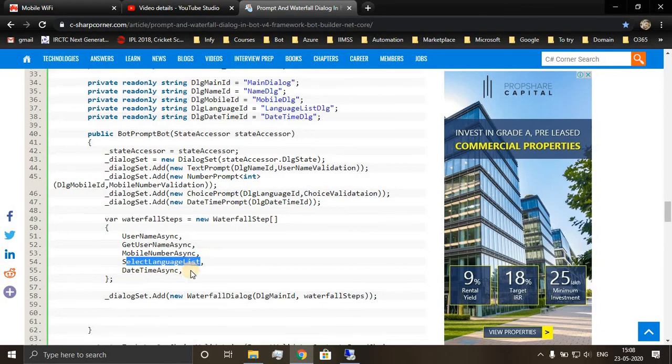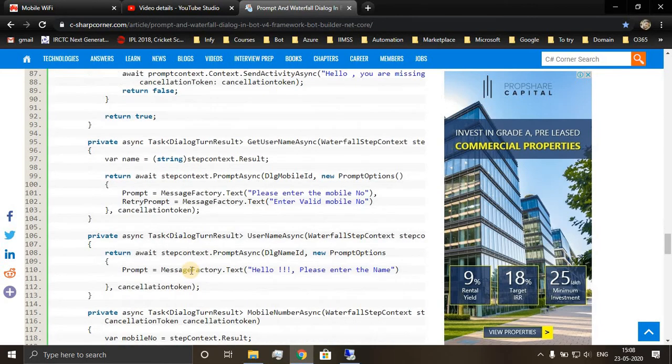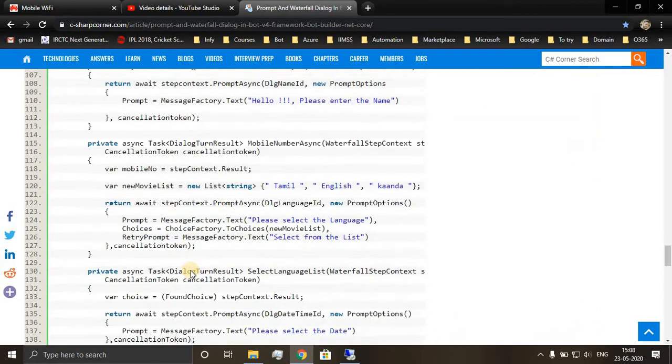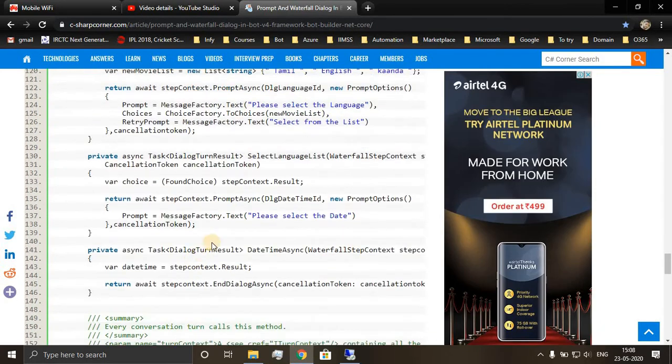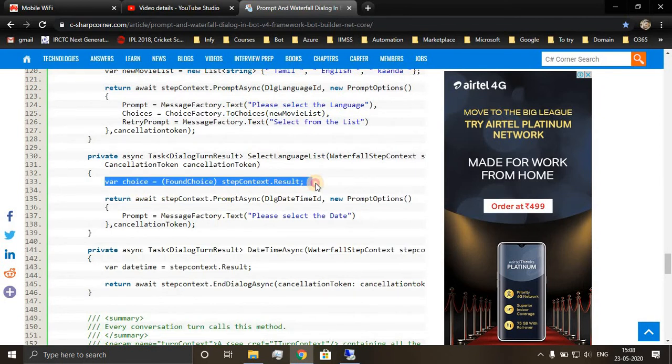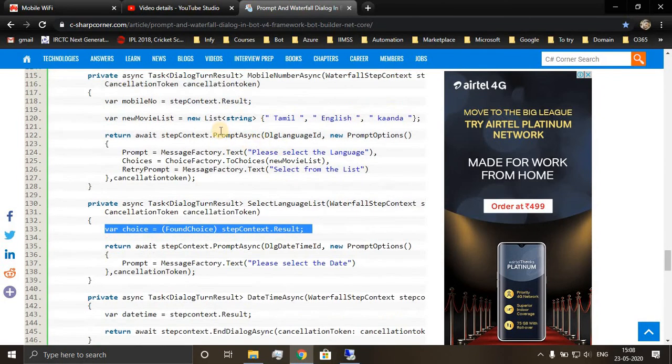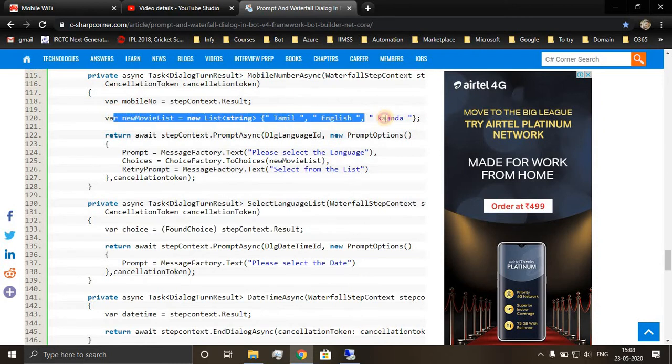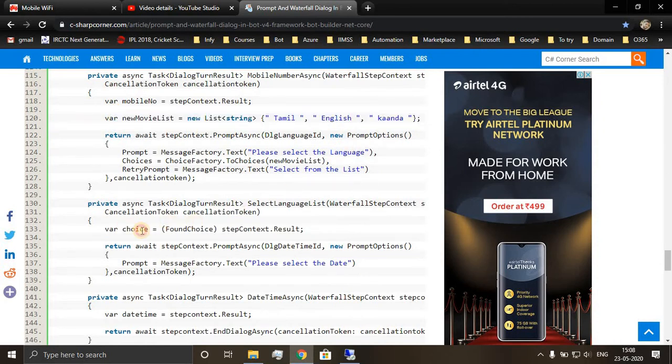Select language list. We are storing the information which user has selected from the language list, we are storing into the choice.